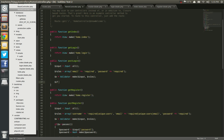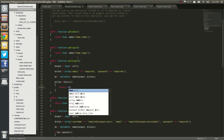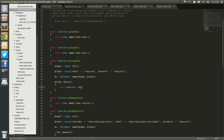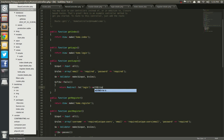Next, we're going to say if validator fails — so v — this time we're going to use fails. If v fails, we are going to return redirect. Now we're not going to return with input, because that would just be silly. So with errors — and let's spell it right — with errors v.